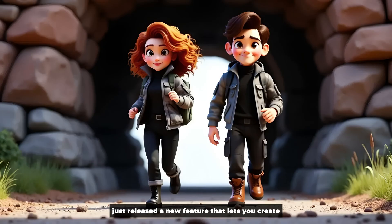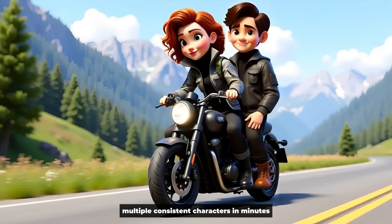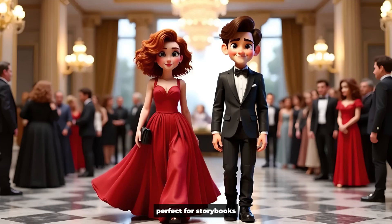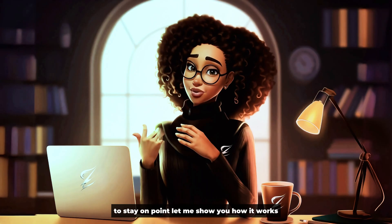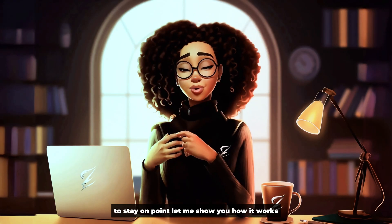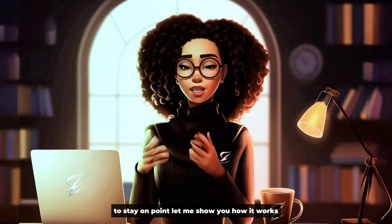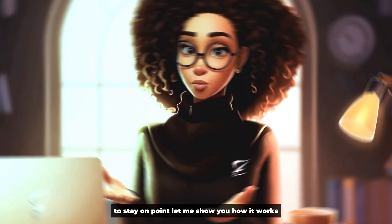Design AI just released a new feature that lets you create multiple consistent characters in minutes, perfect for storybooks or any project that needs a cast of characters to stay on point. Let me show you how it works.